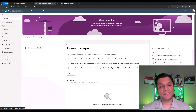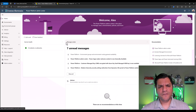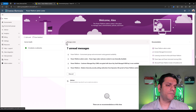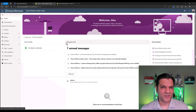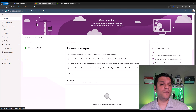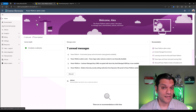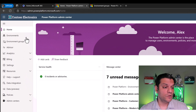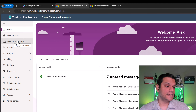Let's get started. First, I want to cover the Power Platform Environment Groups. If you come to the Power Platform Admin Center, also commonly known as PPAC, and if you've got the Power Platform Administrative Role — that means the Entra ID role — you will see these environment groups.